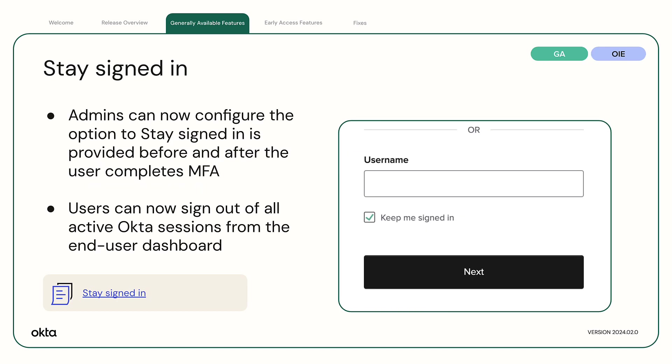Stay Signed In. Today, Keep Me Signed In allows the user to select whether their multi-factor authenticators from previous sessions should be remembered. However, the option to select Keep Me Signed In was only available on the Sign In screen.